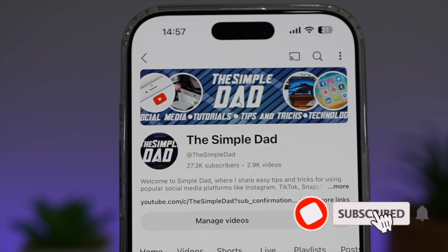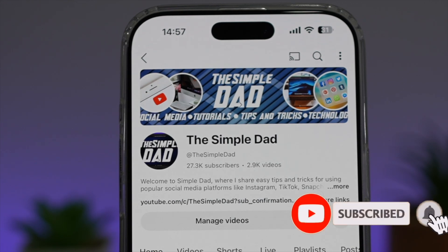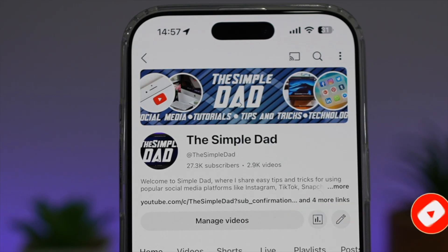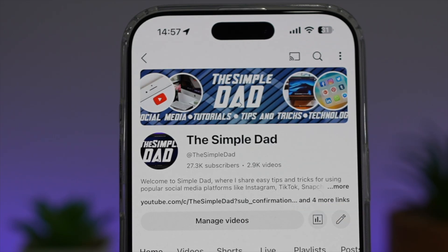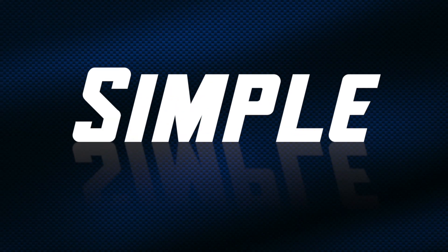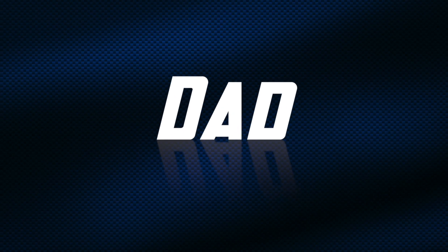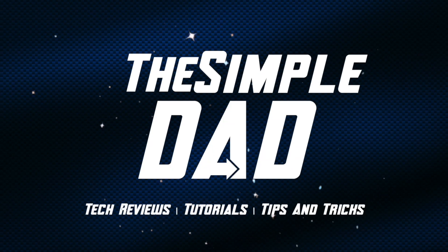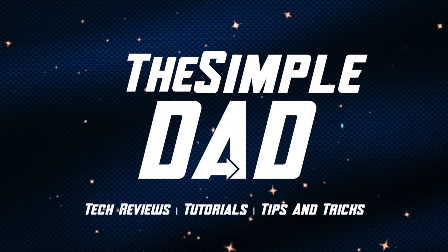If you're new on the channel and you want to find out more about your iPhone, your Android phone, or any other social media apps, don't forget to subscribe to this channel to become a part of the Simple Dad community. Hit the like button if you find this video useful — I'll see you next time.